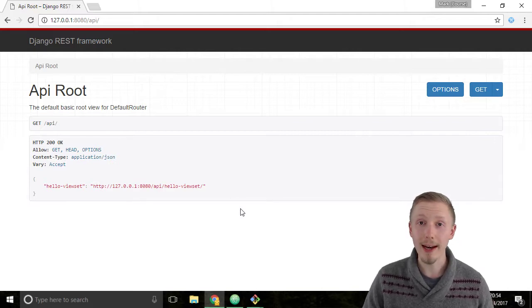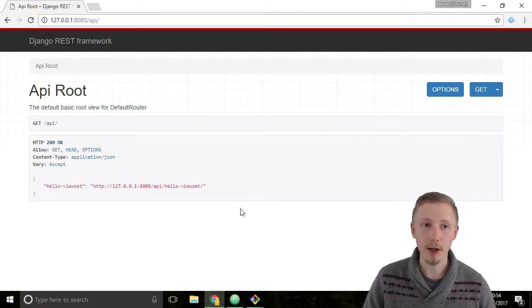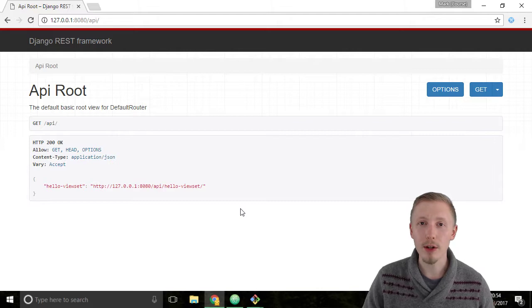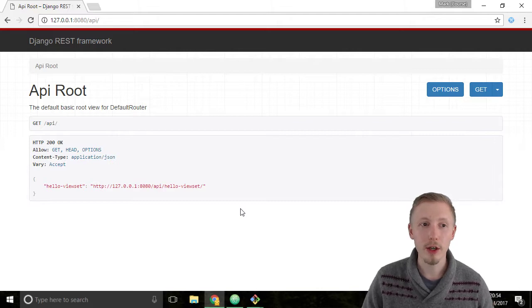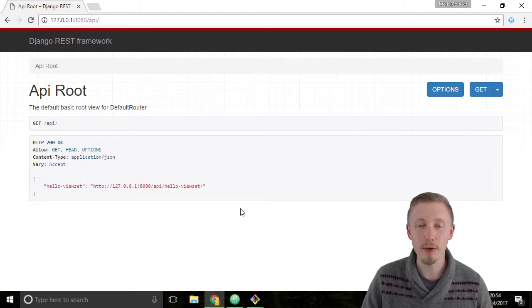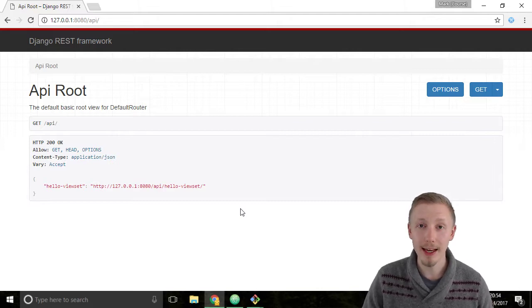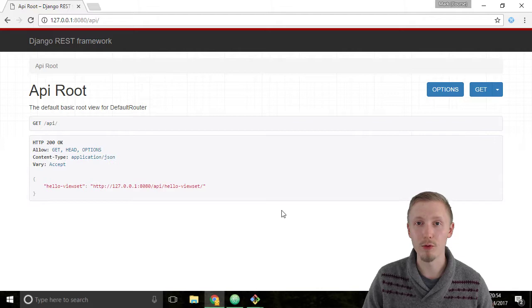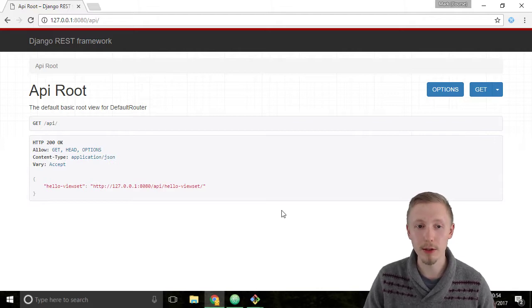Since we've added our URL router, we've now got this nice looking API route page that lists out all the viewsets that are registered with the URL router that we're using.